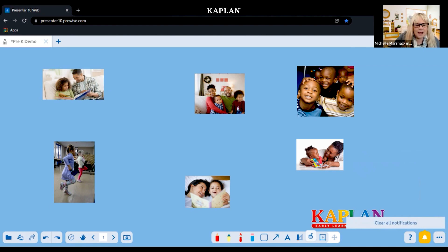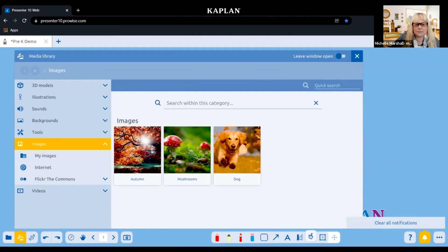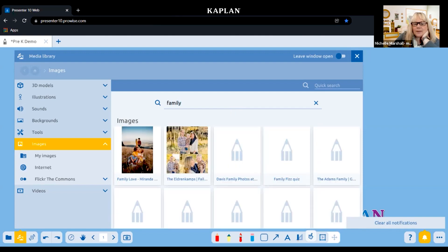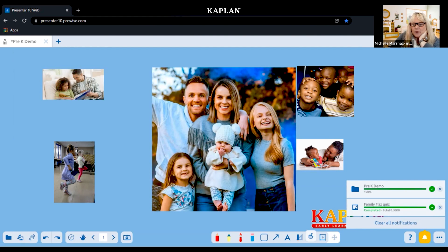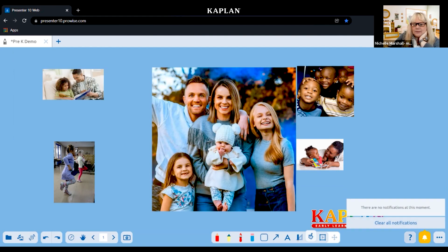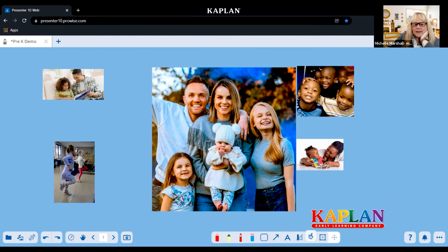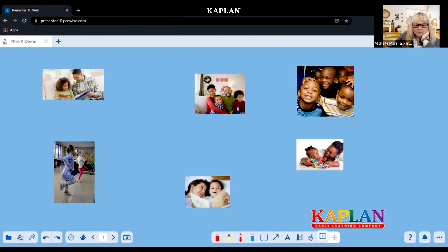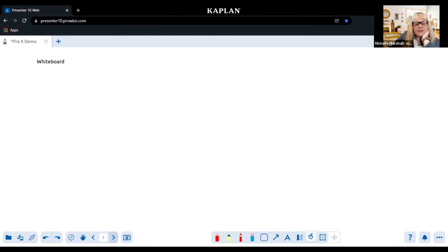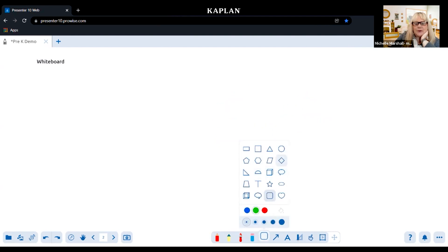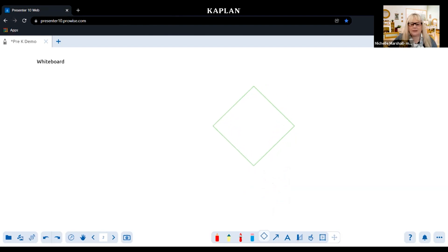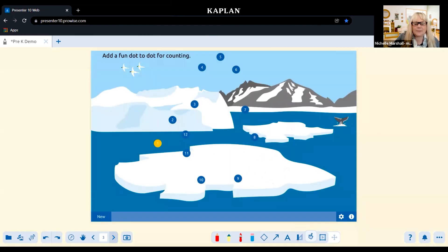I came here and said I want to insert some images, so I typed 'family.' Once you find the image you want, click on it and it will insert that for you. I can also delete that. On the next page I have a whiteboard where I can draw, erase, create shapes, fill them in, highlight them, use a highlighter, and do different types of things.